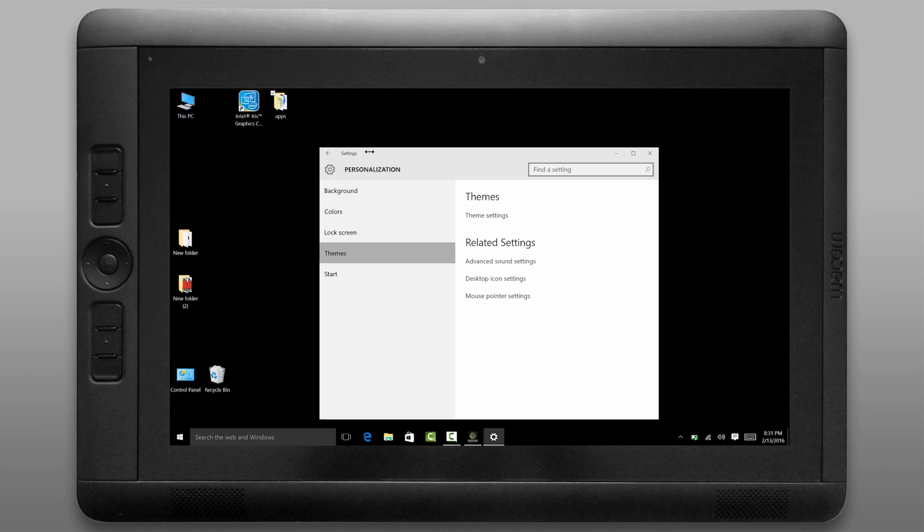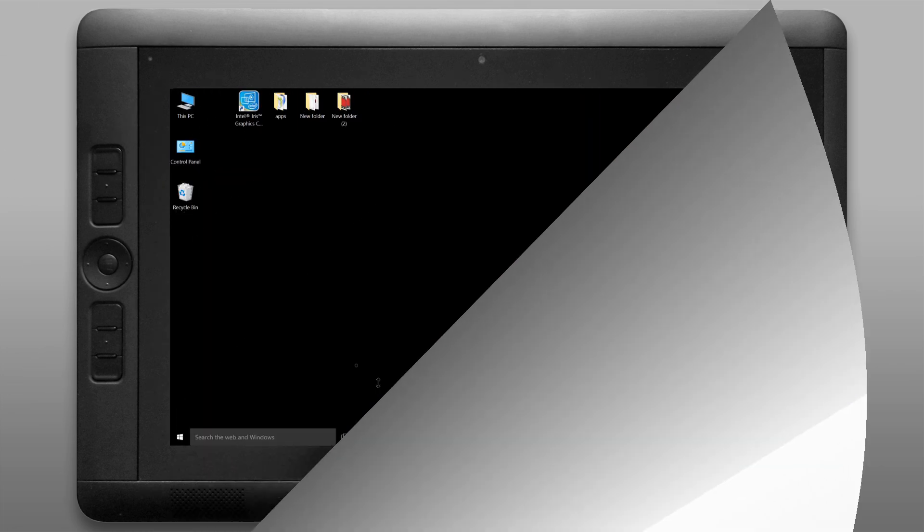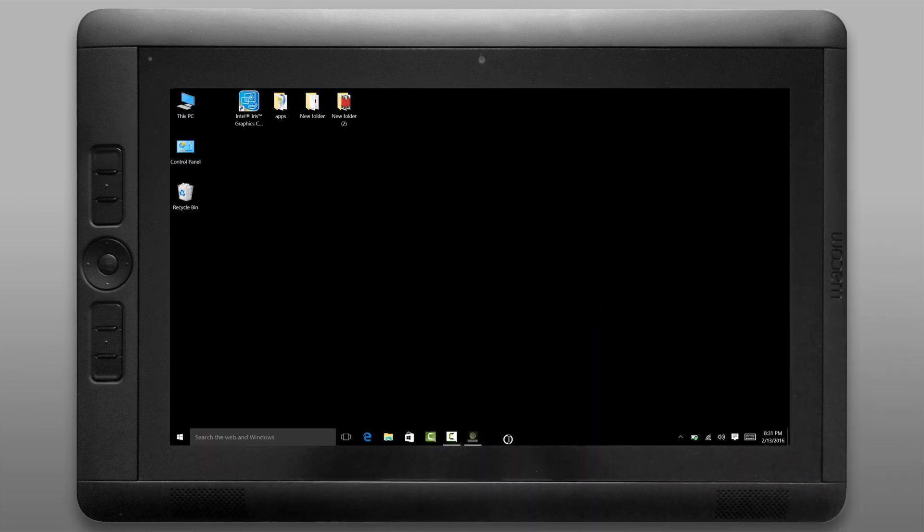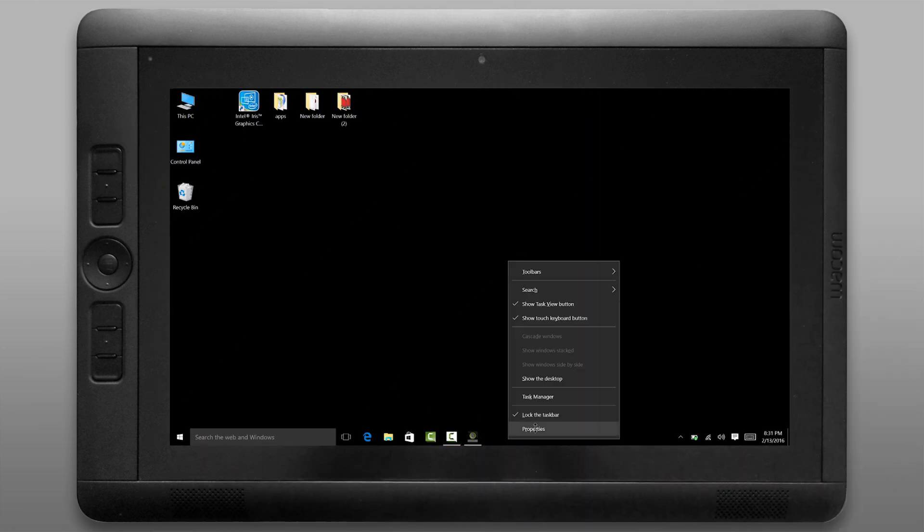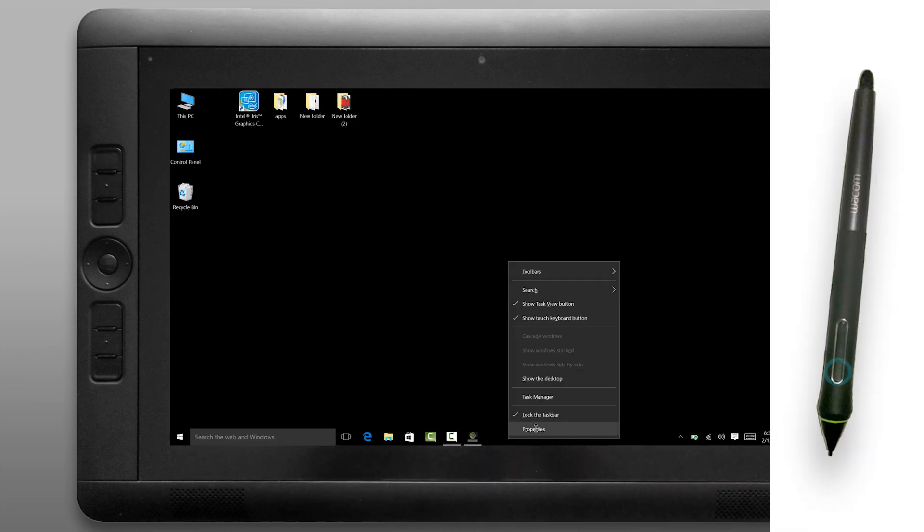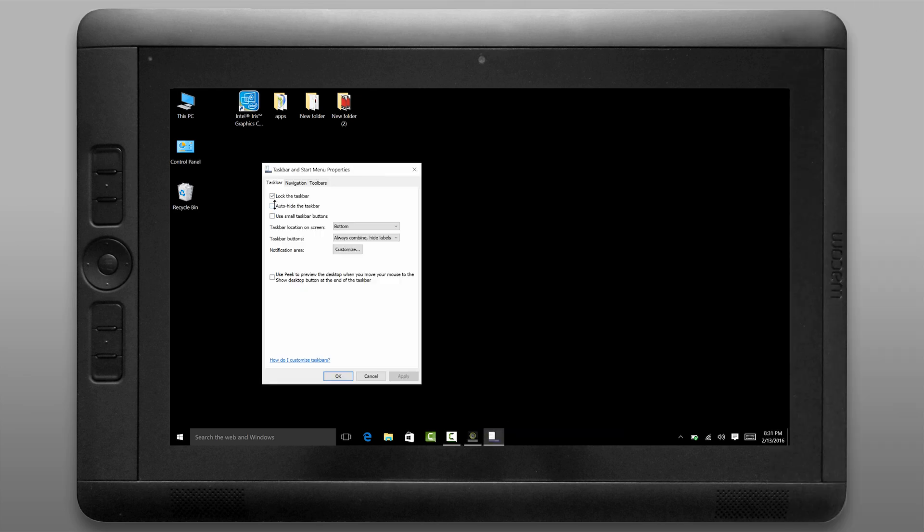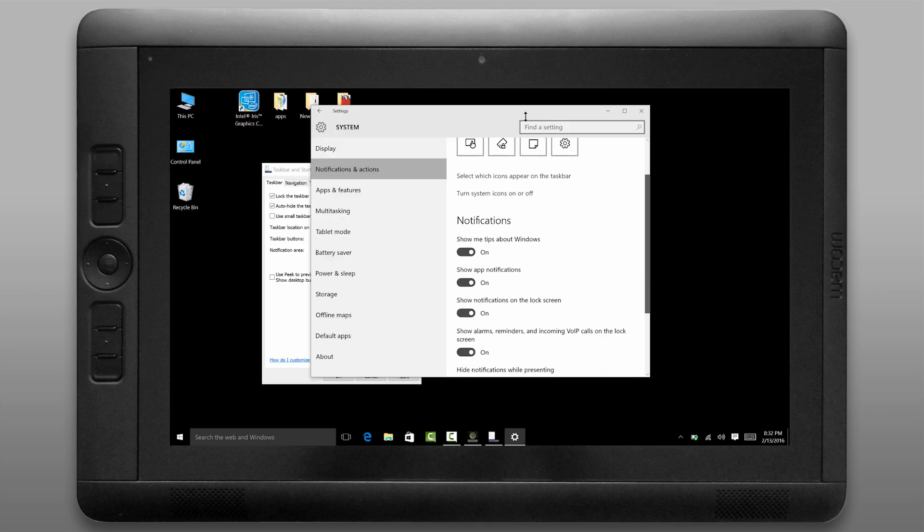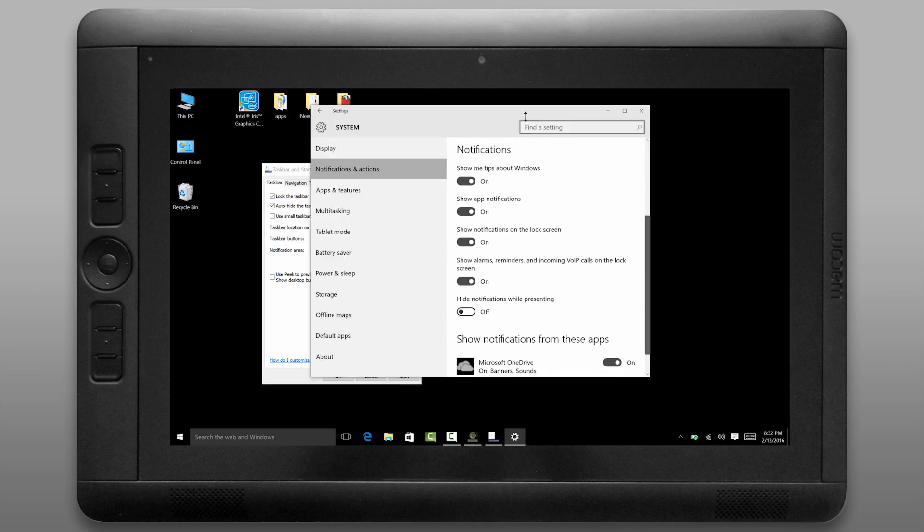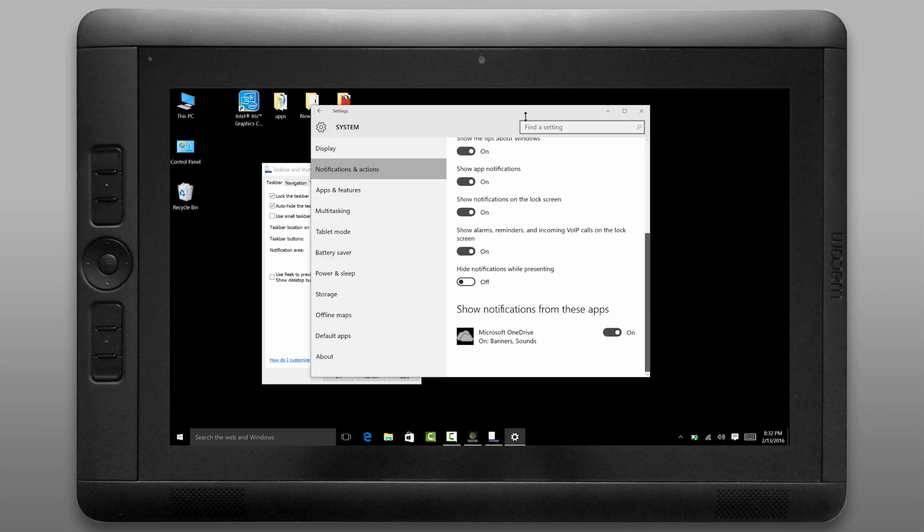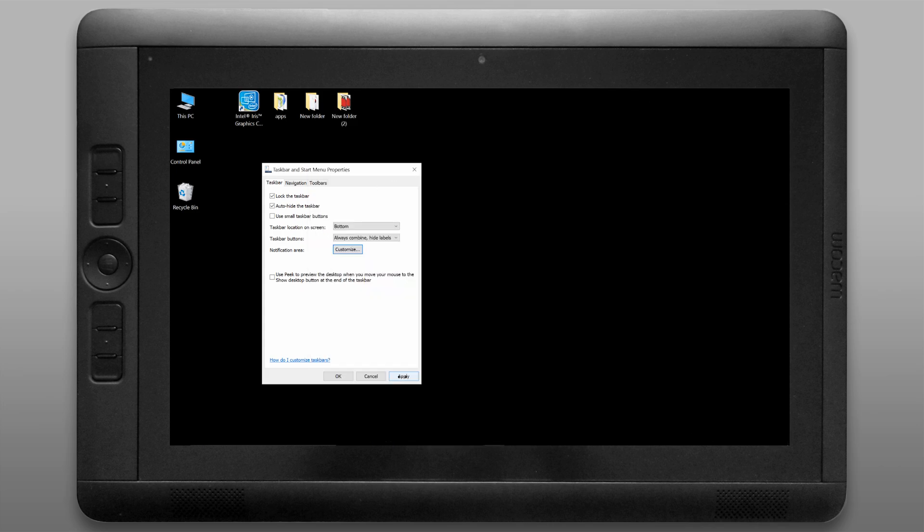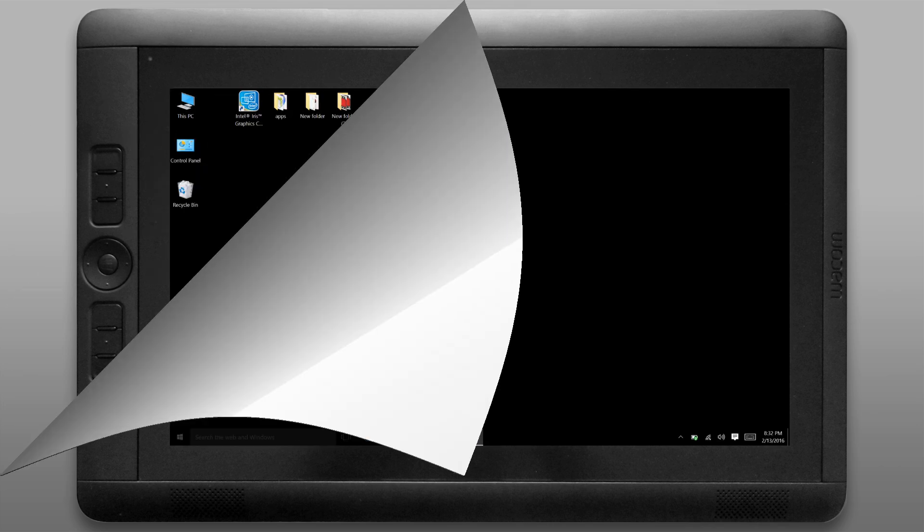You can perform a right click by pressing the button on your pen that's closest to the tip. If I right click on the taskbar I can get the taskbar properties. I want to auto hide the taskbar. That'll save me a little bit of screen space. You can also customize the notification area if you like. I'm going to turn off notifications for Microsoft OneDrive because I don't use it.